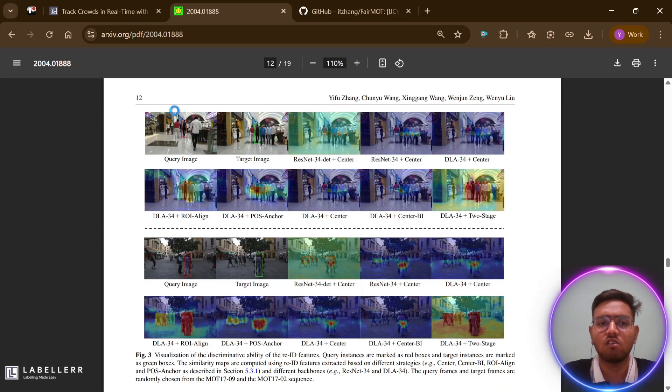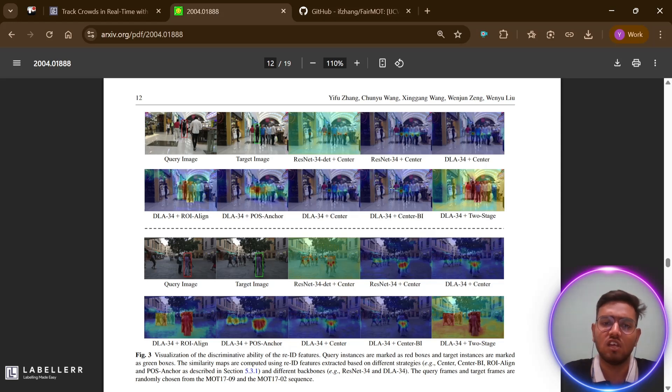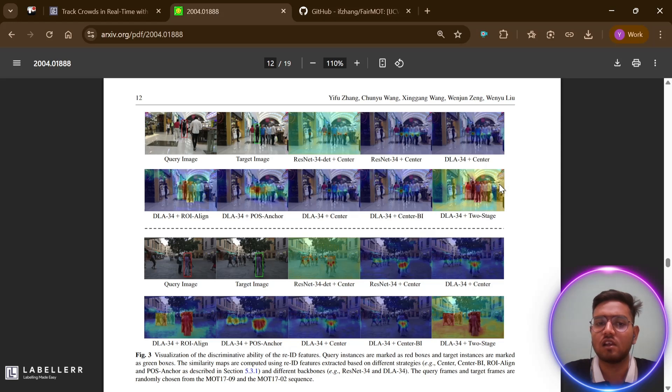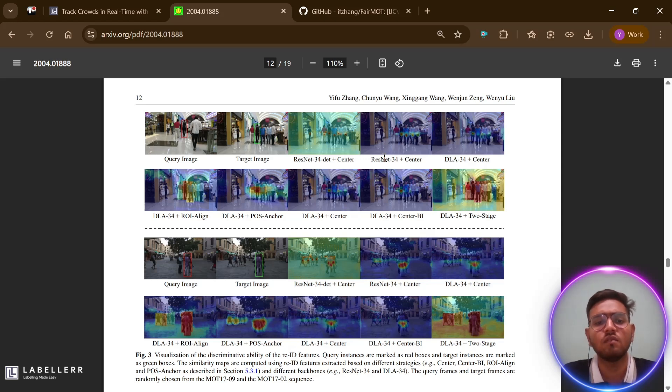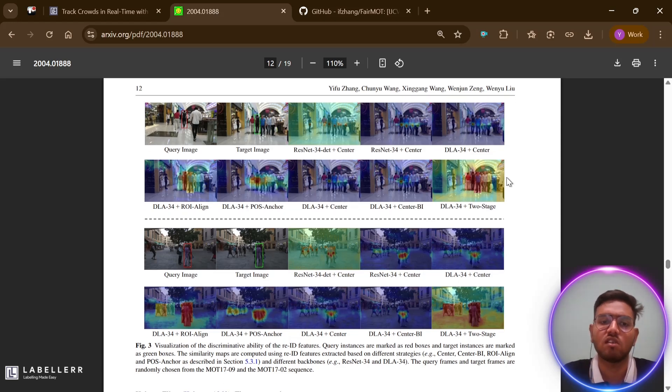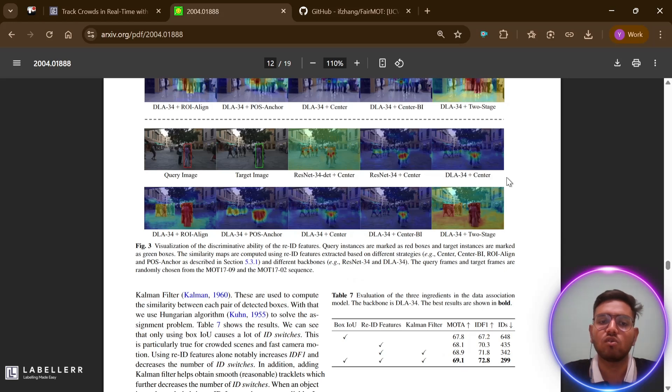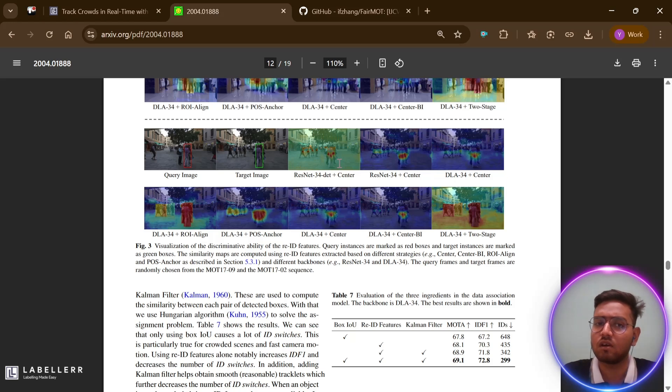These are the results of FairMOT on MOT datasets. FairMOT offers several key advantages: state-of-the-art accuracy - it ranked first among multiple object tracking challenge benchmarks. It also reduces identity switches by up to 63 percent fewer identity switches compared to previous methods. Another advantage is real-time performance: 30 FPS inference enables practical deployment in real-world scenarios. It also reduces computational requirements: the single network approach reduces redundant computation compared to two-step methods.